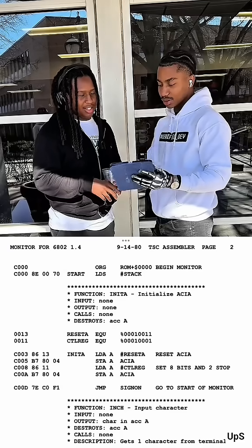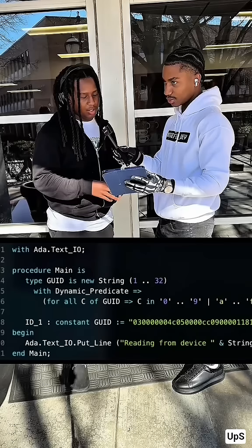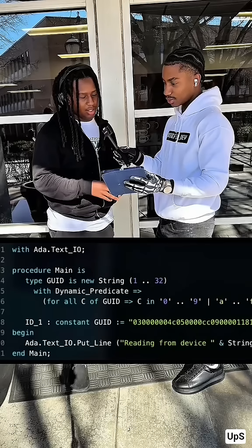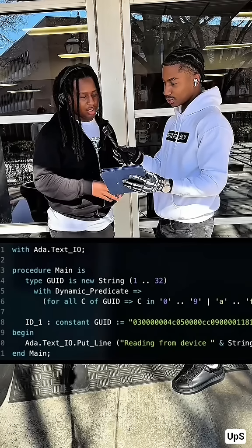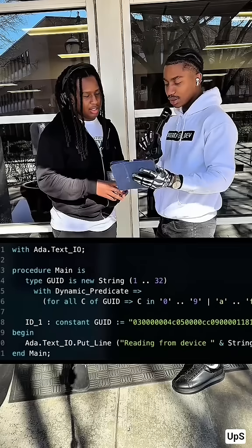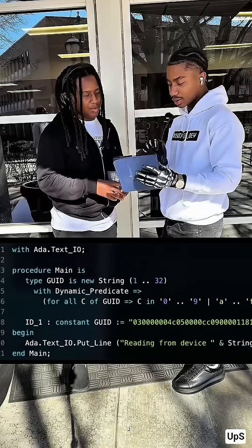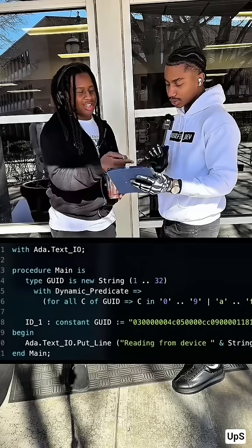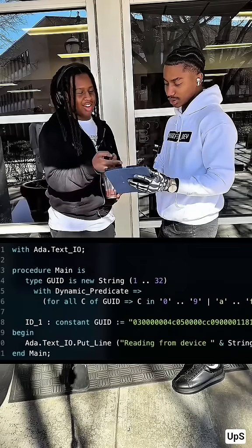Assembly. This one looks a little familiar. Is that Python? Ada. Oh, it literally says it right there.